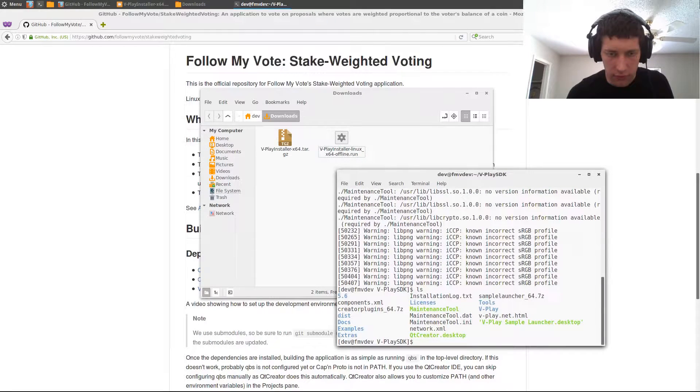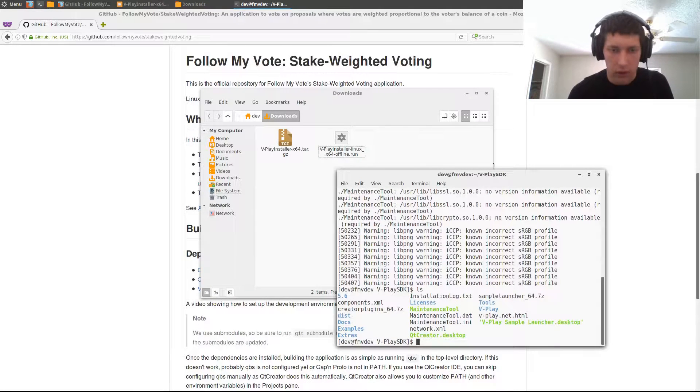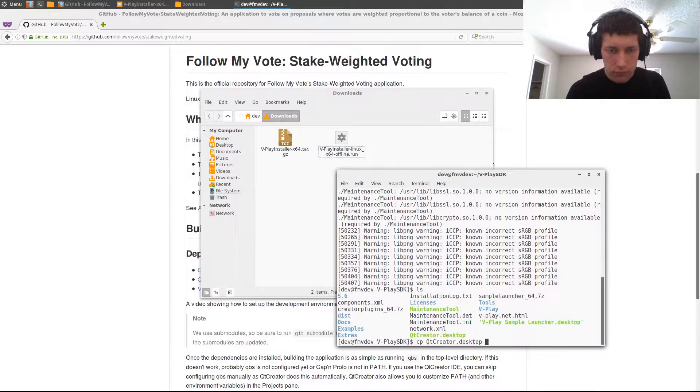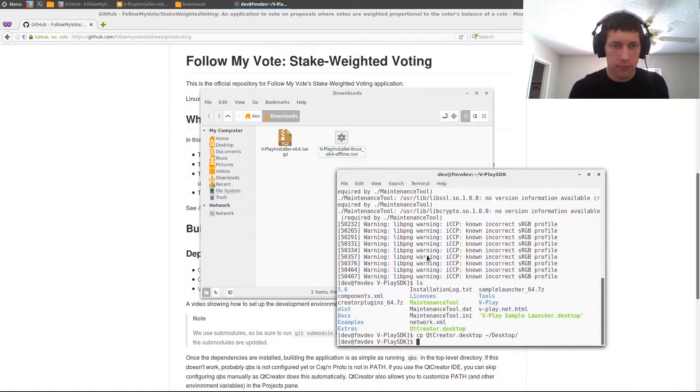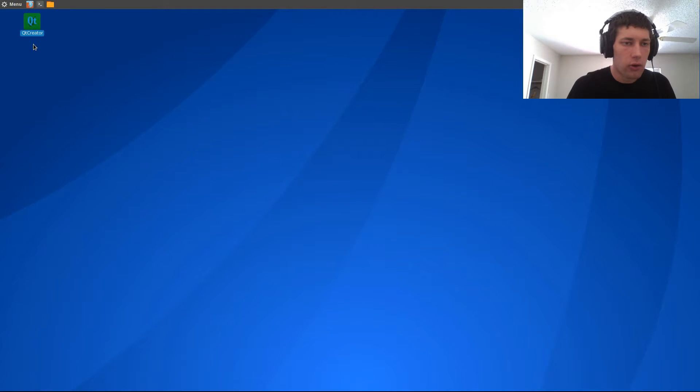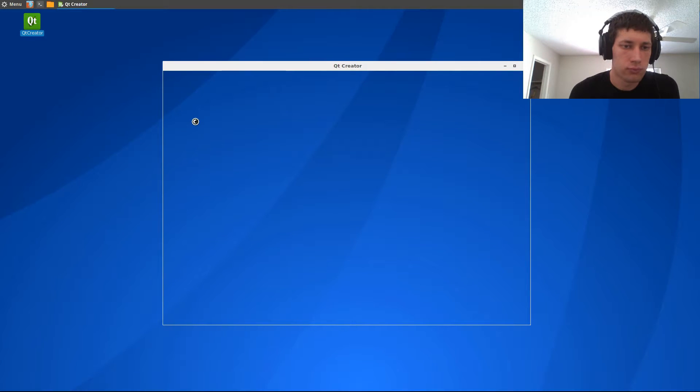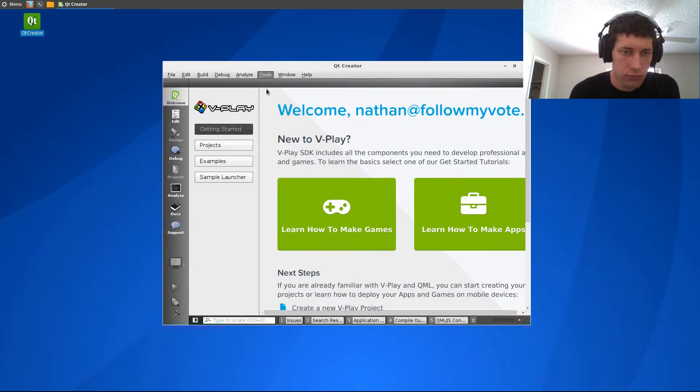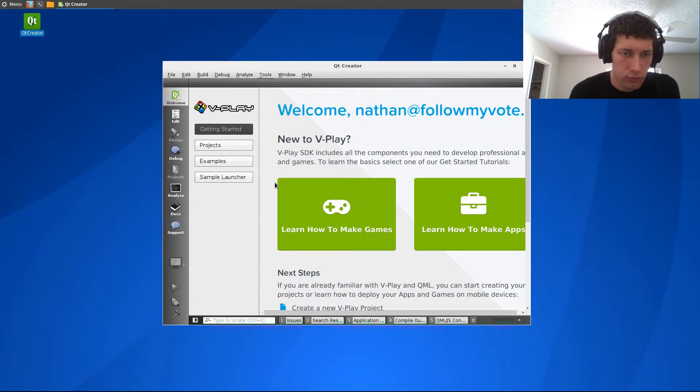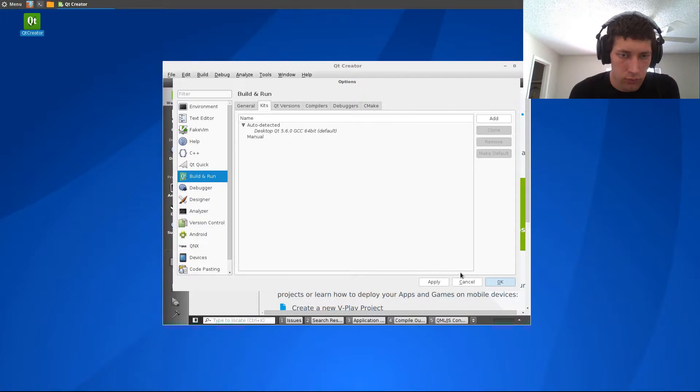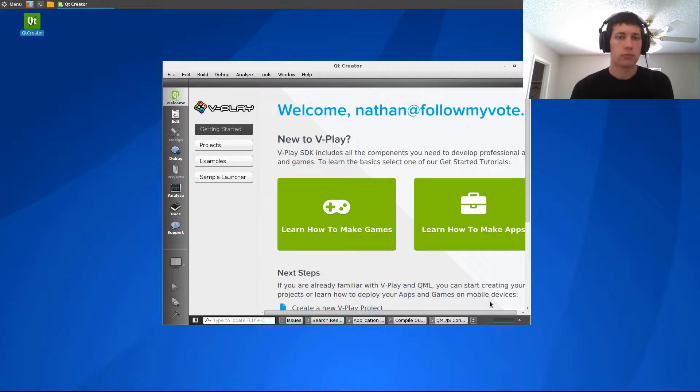So, in the V-Play folder, we've got a desktop file for Qt Creator, so I'm just going to copy that to my own desktop. And now I can open that.